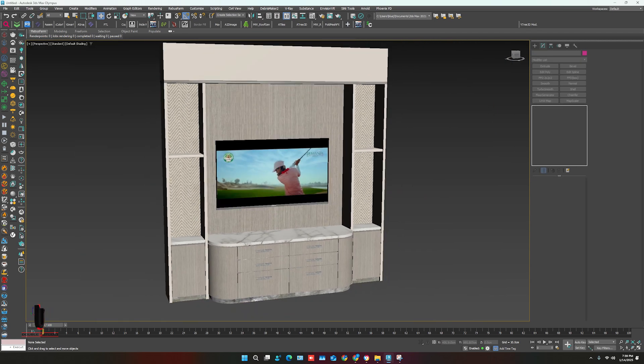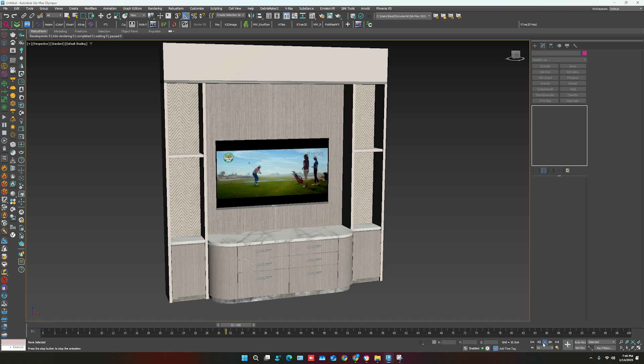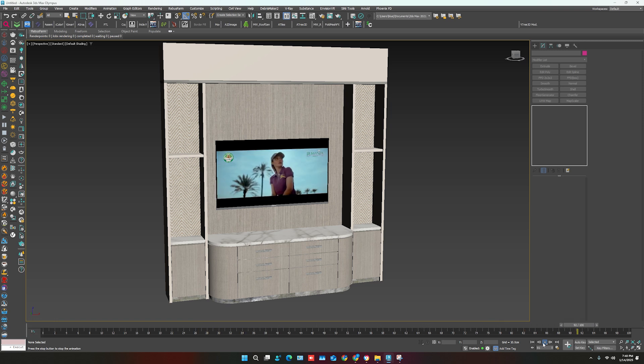Now you can play the timeline bar. It's working.